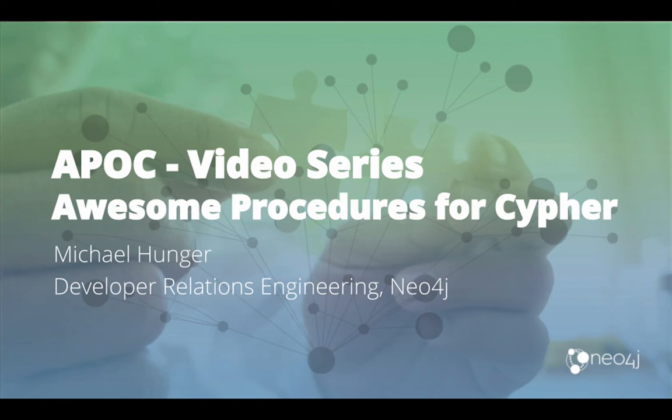In this installment of the APOC video series, we want to look into data integration, meaning how we can get data from other databases into Neo4j.